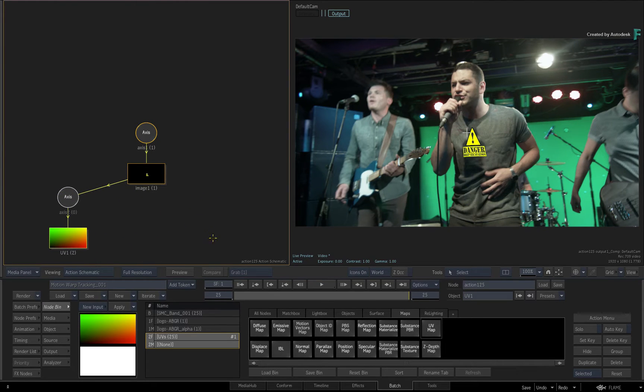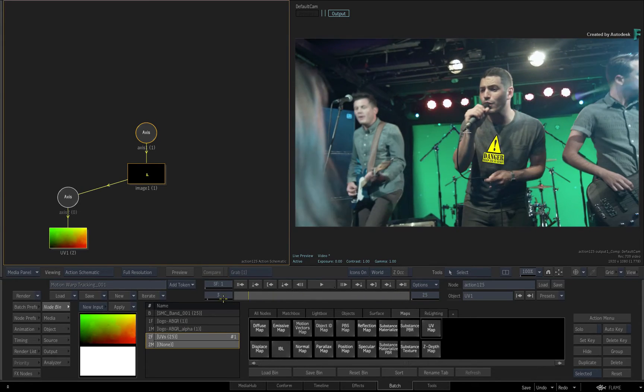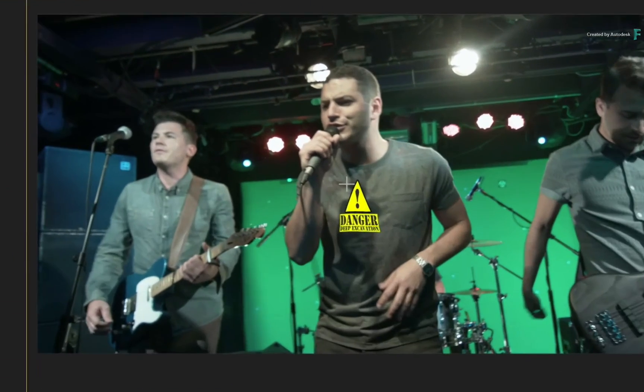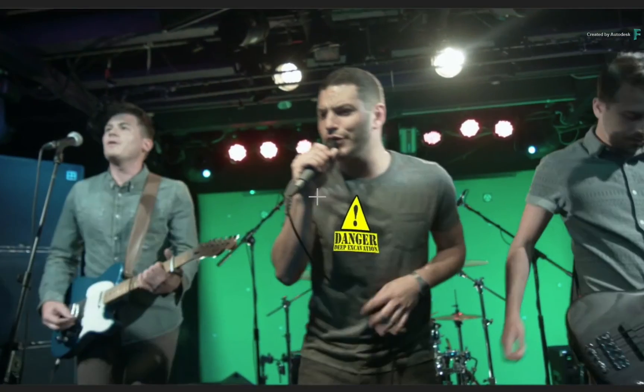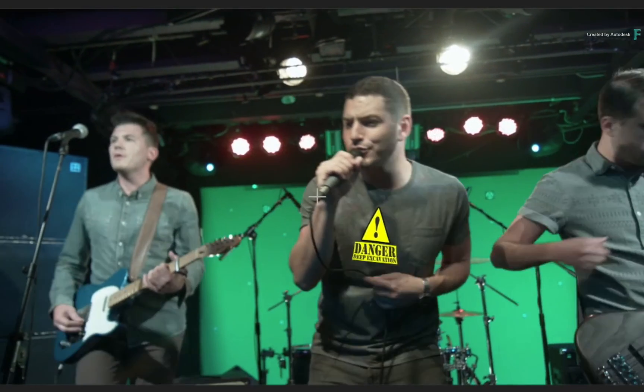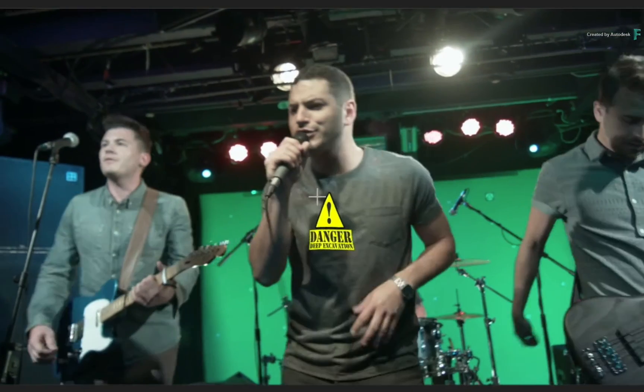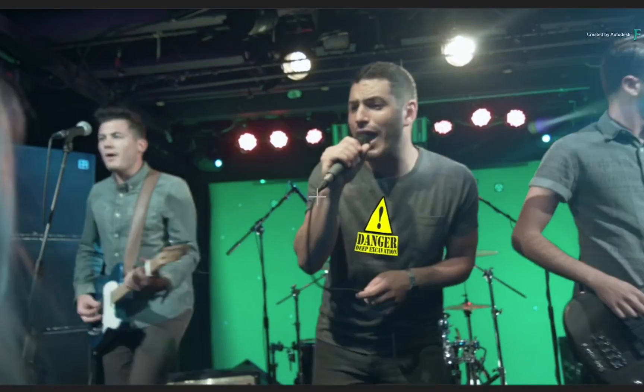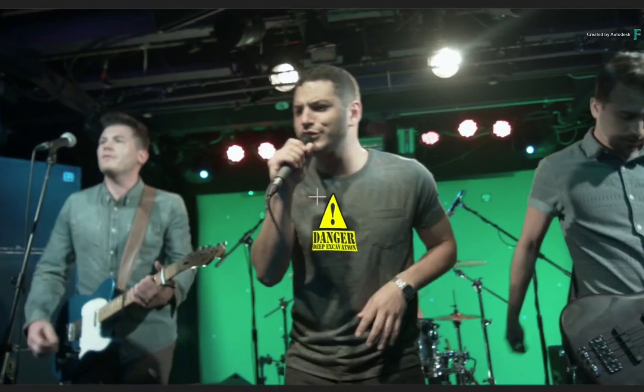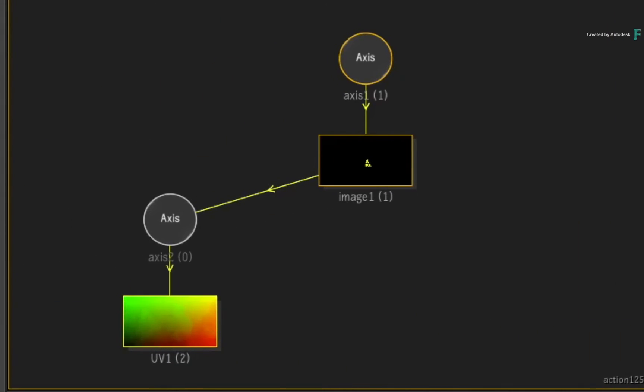If you scrub the time-bar, the logo is automatically tracked to the T-shirt without motion vector analysis or integration. The UV render pass is simply pushing pixels around because of the baked tracking data derived from the motion vectors. So this is fast and quick.